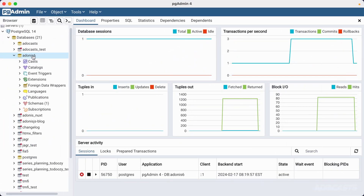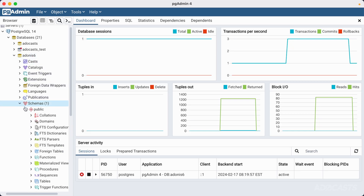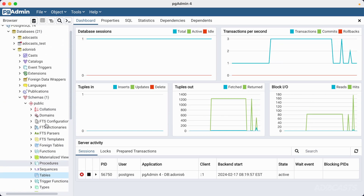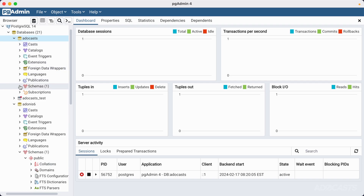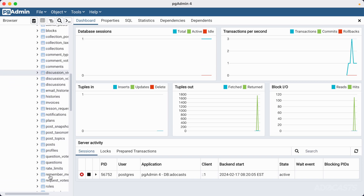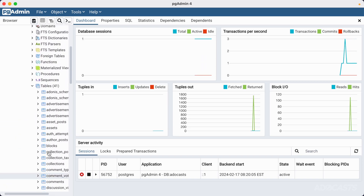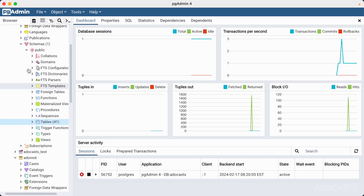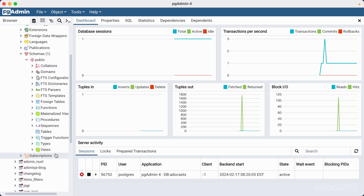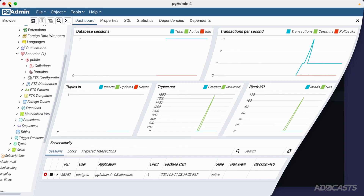We have all of our migrations created within our project but we haven't actually run them yet. If we jump into pg admin, we can look at our adonis 6 table, down to schemas, public, and expand tables — we have nothing. For comparison, the atacast project has all of its tables listed out using the names we defined within our migrations. So what we want to do is actually run our migrations so those tables get created within our database.